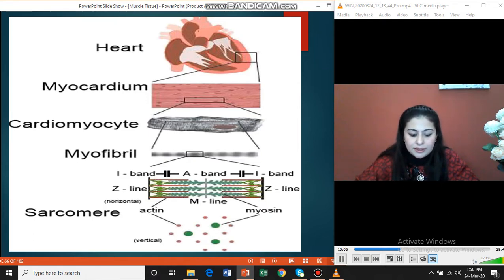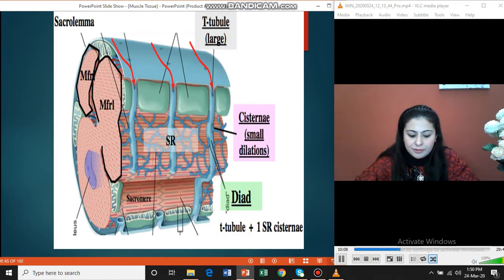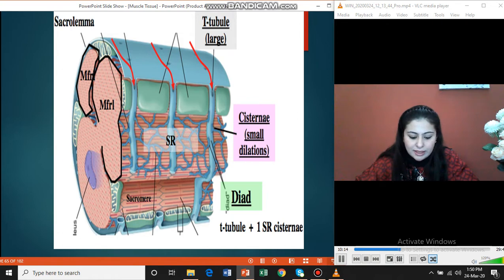These slides show the diade system present in the heart — the sarcolemma dipping down to form the T-tubule with the sarcoplasmic reticulum on one side.